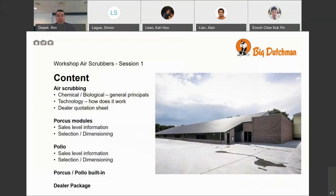So, what will the content for my session? First, I will discuss air scrubbing — simple chemical and biological processes, the general principles. Then the technology of air scrubbing, how does it work. A short bit about a dealer quotation sheet, simple but very important in the sales process. And then I will start with our products, which is the Porcus module, the Polo air scrubber for poultry, and then a session about the built-in air scrubbers, and a short bit about the dealer package.